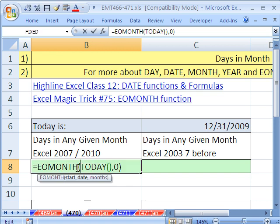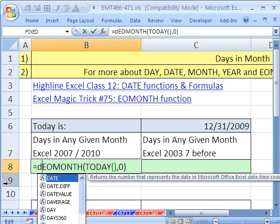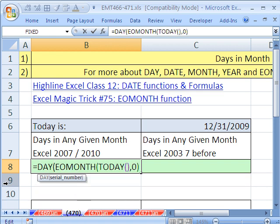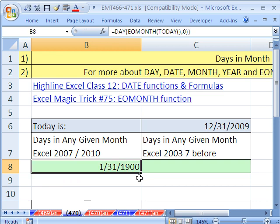And around that, we'll wrap the day function. Because day from a serial date can extract the date. Now, let's test this.